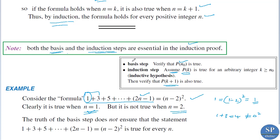That means the basis step alone with a single value of n is not sufficient to establish the formula. Both the basis step and the induction step are essential in an induction proof. The induction step is necessary but not sufficient on its own.